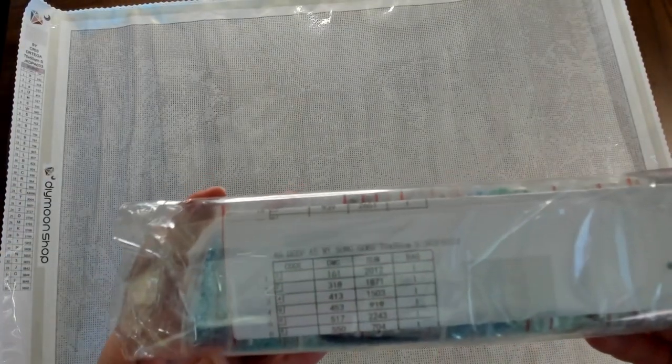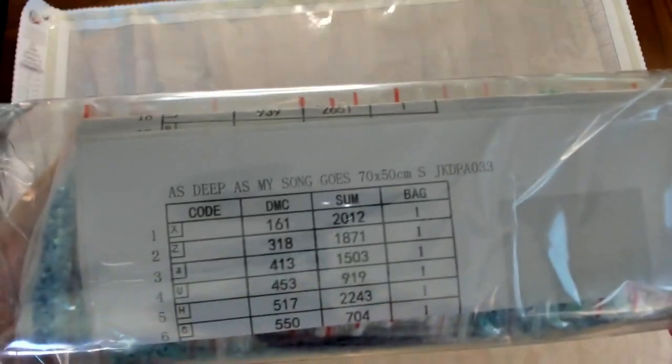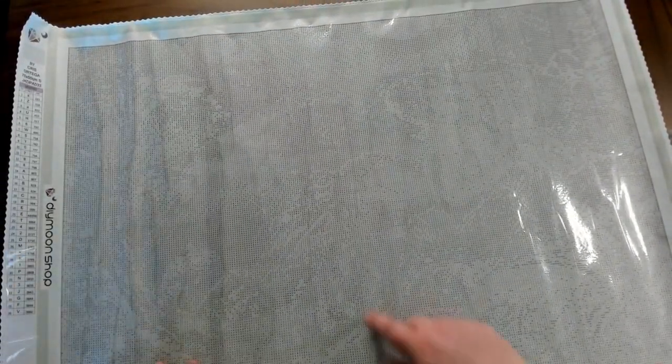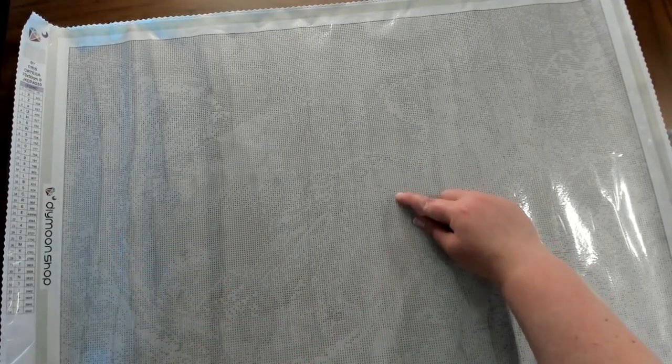We do have a lot of pretty colors. This is another 70 by 50 so we're supposed to view it this way. The name of this kit is As Deep As My Song Goes. Let's see, I legitimately have no idea. Oh wait, this looks like a mermaid right here. Looks like we have a mermaid right there.